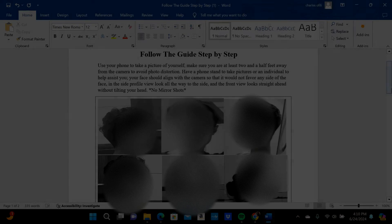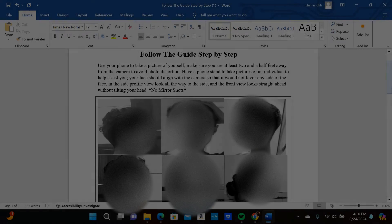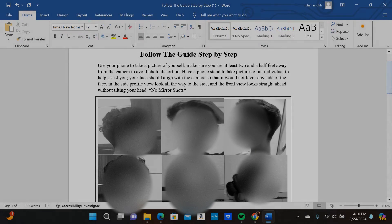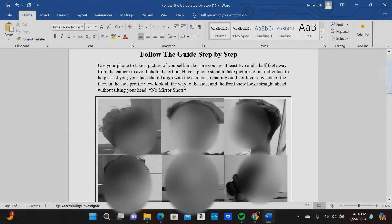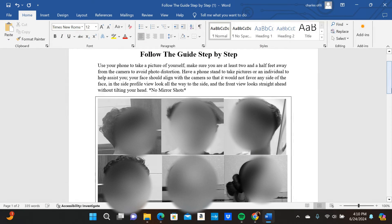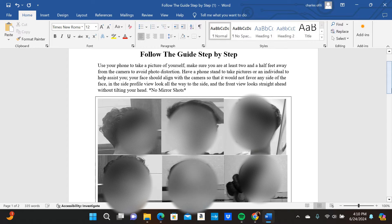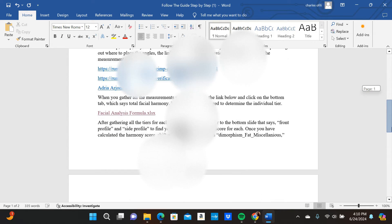I'm going to give y'all this follow-the-step guide. Just pretty much follow the instructions on all of the things that I've demonstrated here.